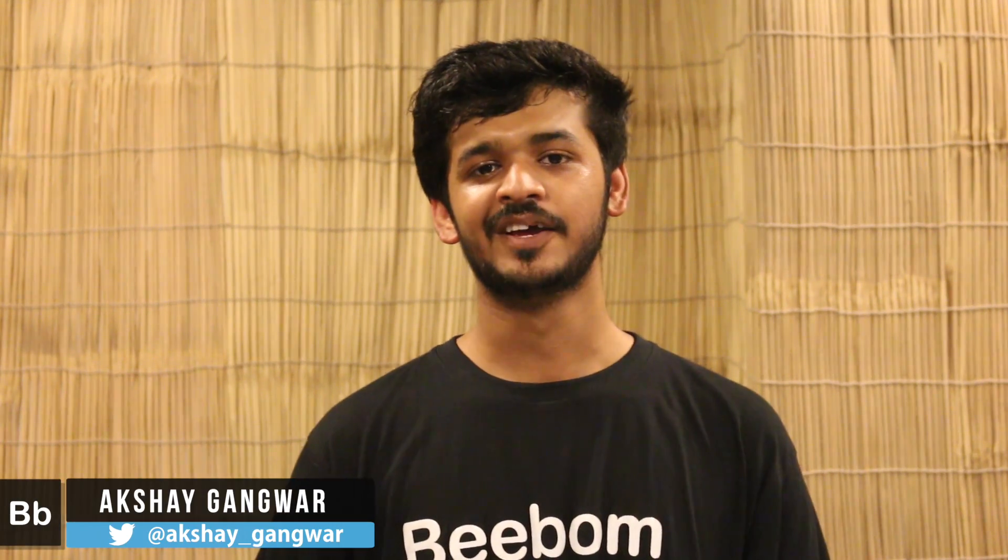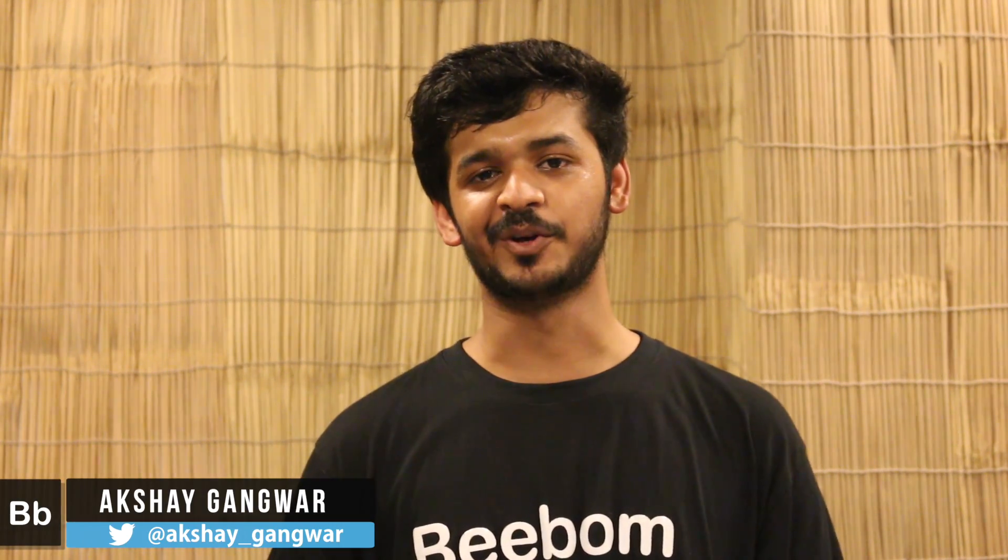Hi, I'm Akshay from beebom.com and today I'll be showing you 7 cool new tricks in iOS 10.